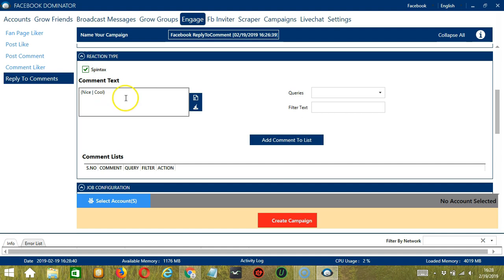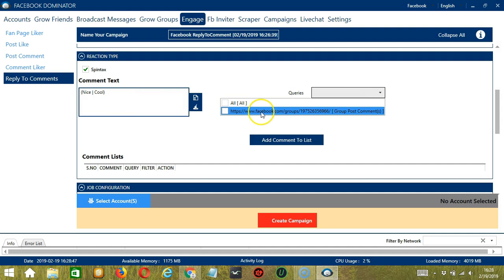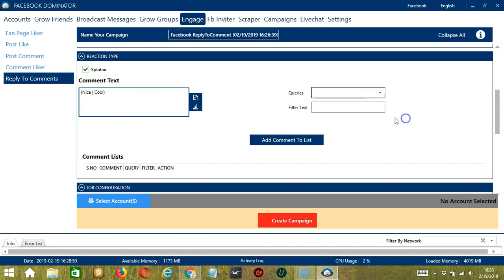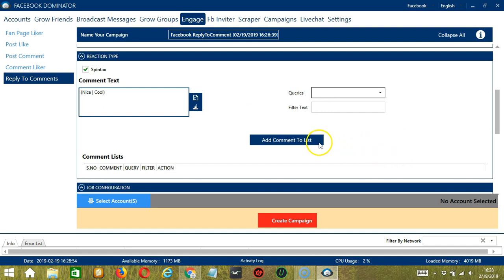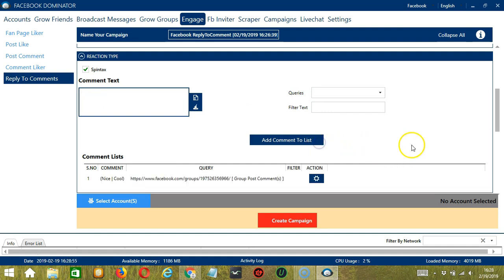For queries, we have only one from earlier so let's select that. For filter text, it's up to you. When you're done, click Add Comment to List and it will be added to the comment lists. The action button will allow us to edit or delete the comment.